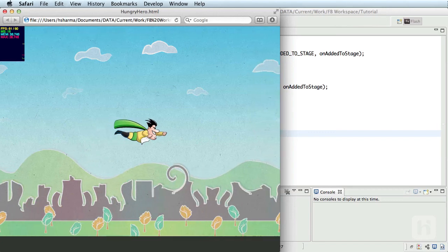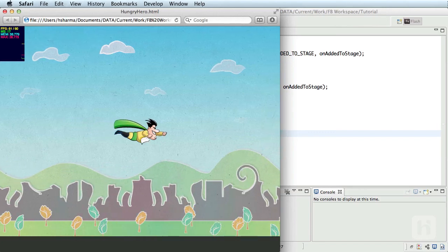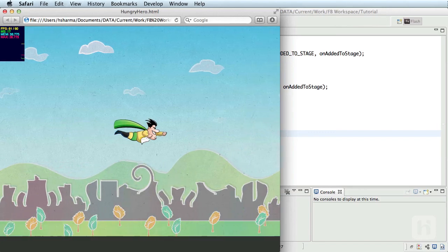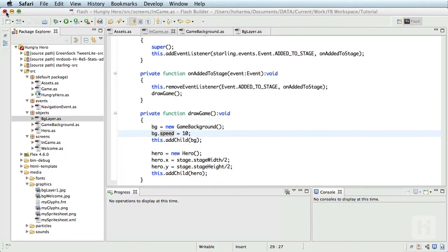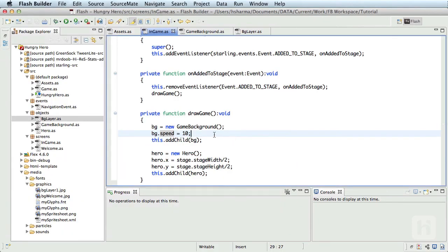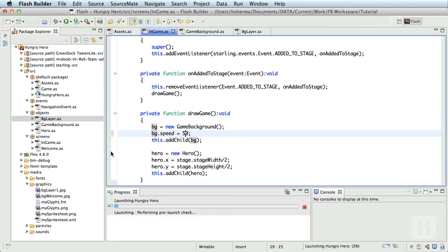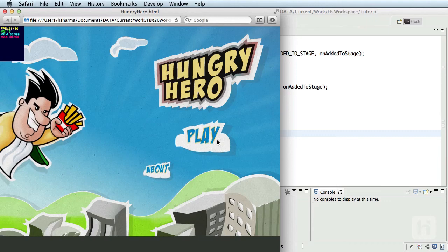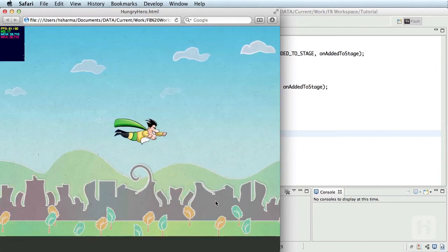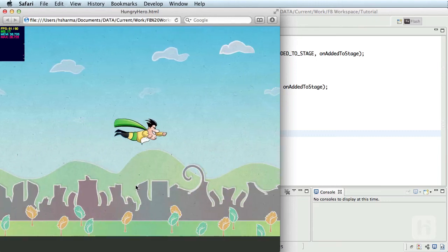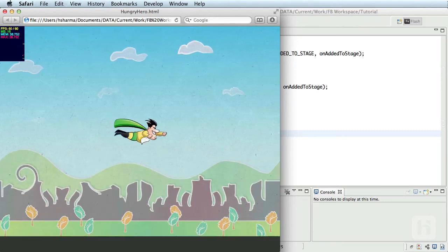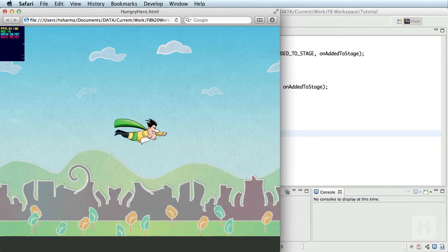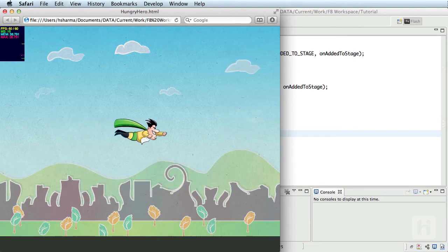Now as the speed of the hero needs to change, all we need to do is reset the value of bg.speed to the current speed of the hero, and that's it, we are good to go. Before I finish, let me test it with one more value which is much faster, say 50, and let's run this. Now as you can see, it gives you a feel as if hero is moving much faster. Looks good.